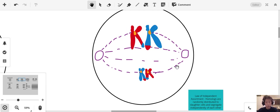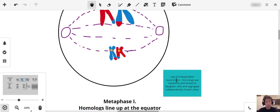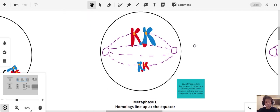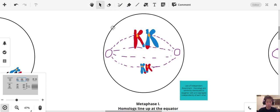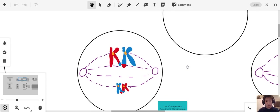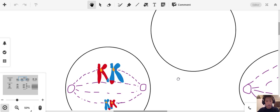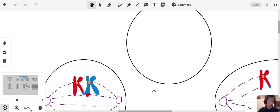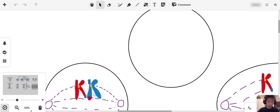With the law of independent assortment, we know that the homologues are randomly distributed to daughter cells and segregate independently of each other. This means that how one set of chromosomes separate is independent of how another set chromosome will separate. I'm going to indicate that by drawing another example here.